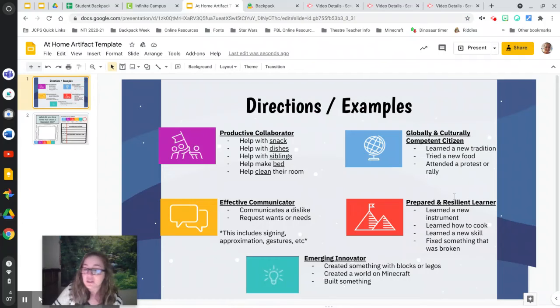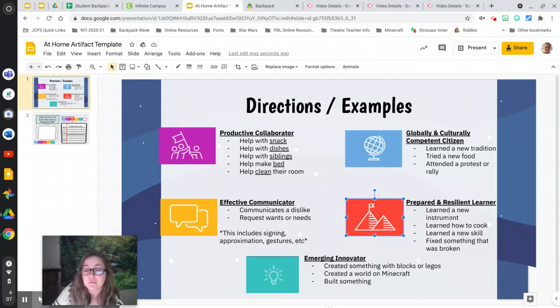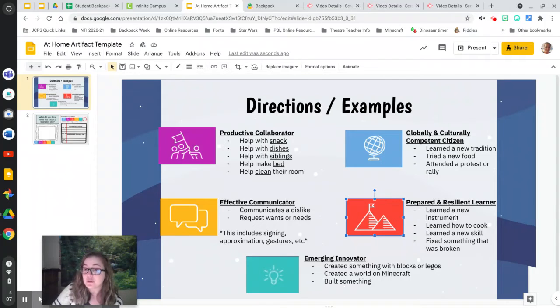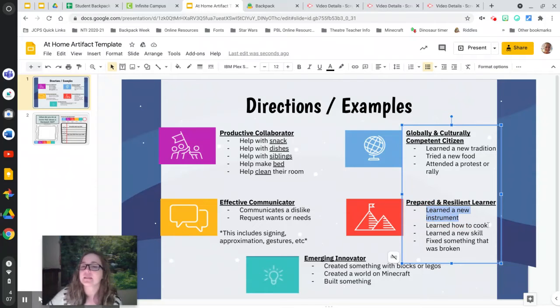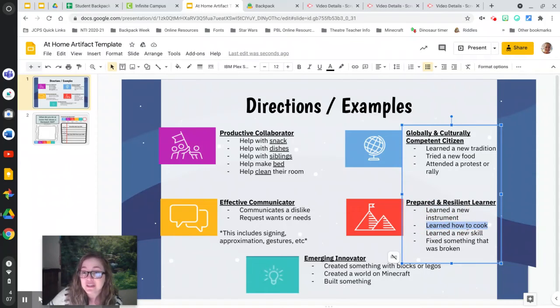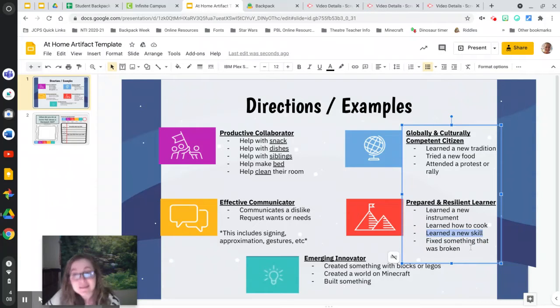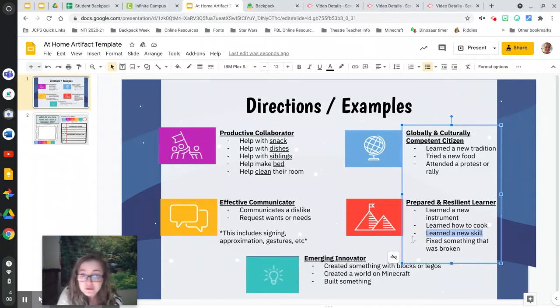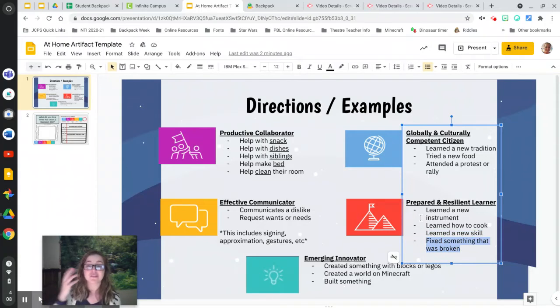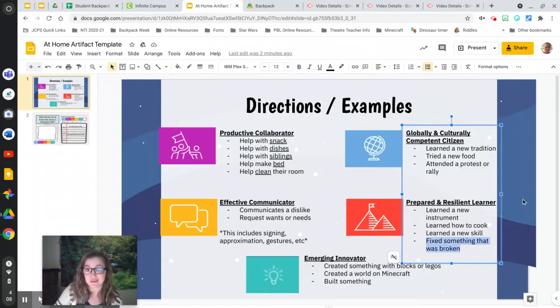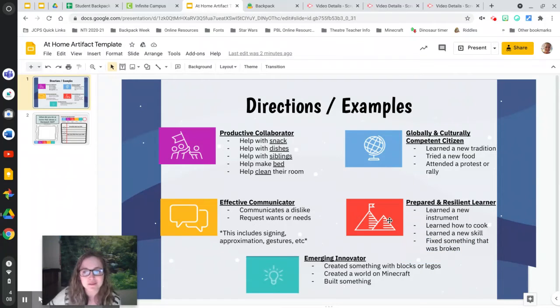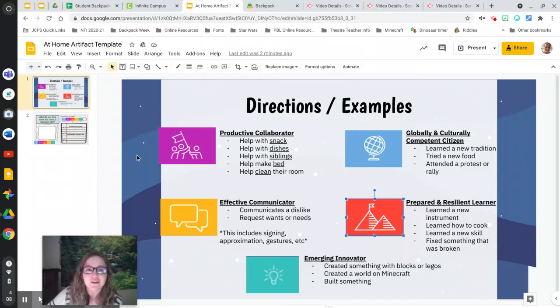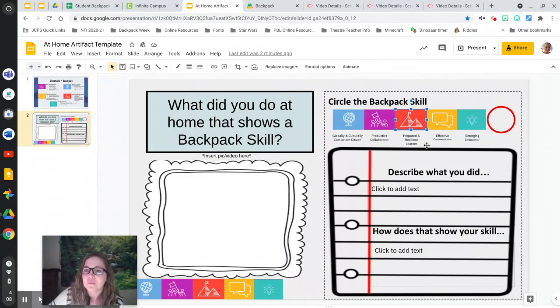If none of these ring a bell for you, let's look at prepared and resilient learner. Maybe you learned a new instrument while you've been at home or you're working on it. Maybe you've been learning how to cook or are learning any new skill at all. Maybe you learned how to play basketball, learning how to use your computer better, or you fixed something that was broken. If you've done any of those things or other things that show prepared and resilient learner, go on over and fill it out.